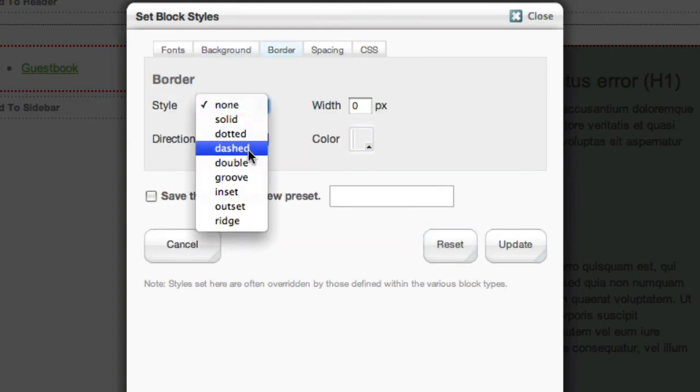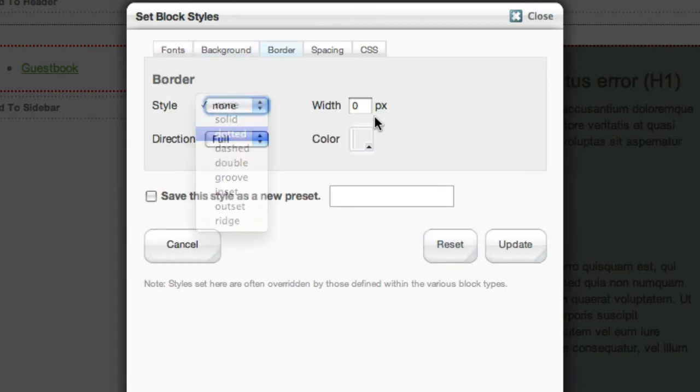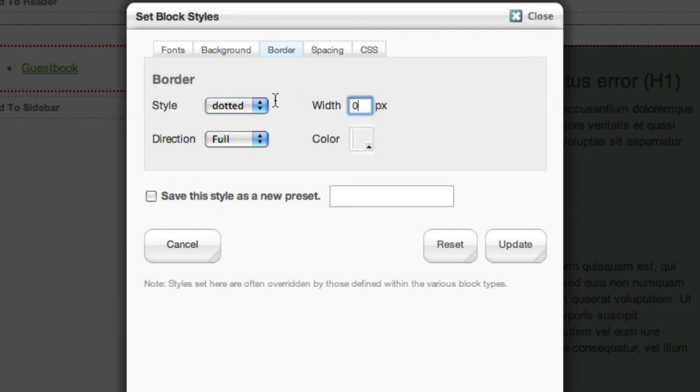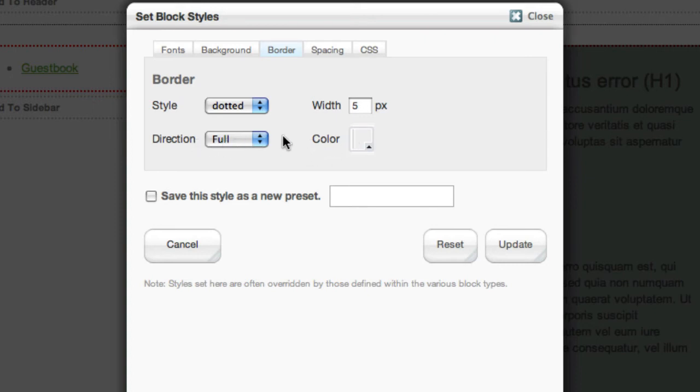All of the options that you see are standard CSS options, and they can be applied to the specific block that we clicked. Or if you click a block area, you can get at the same design options from there.